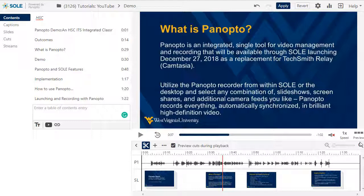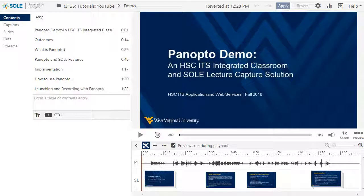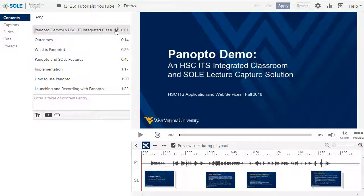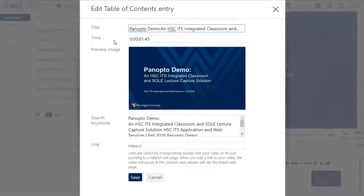Note that either of these options will open up the edit window. From the edit table of contents entry window, accessed by the three dots next to the entry, you can edit the title, the time of the entry, the preview image, search keywords, and enter a web link.